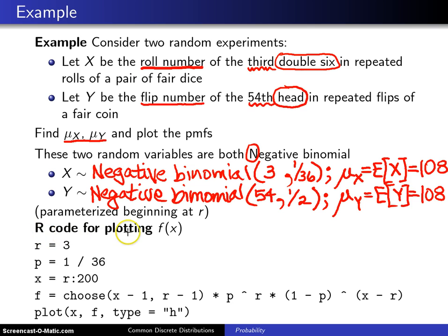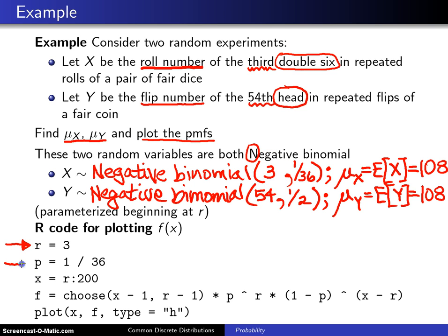Here is some R code for plotting the probability mass function of X and the probability mass function of Y. The code below plots the probability mass function of X; similar code will give you the PMF of Y. The parameter r is set equal to three, and the parameter p is set equal to one thirty-sixth. The support is defined to go from three to infinity, but since we can't go all the way to infinity, a large number like two hundred is chosen, which is significantly larger than the mean of one hundred and eight.